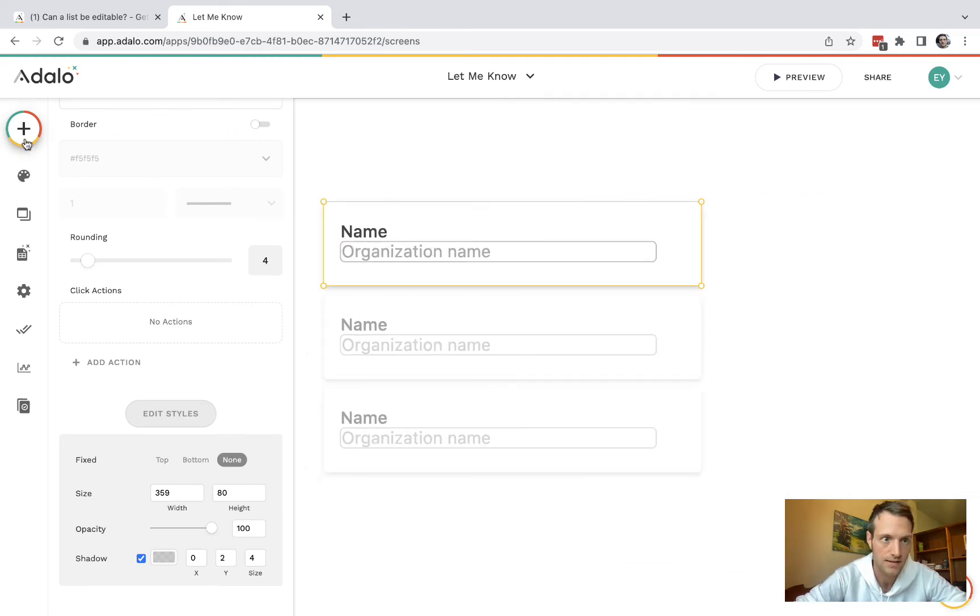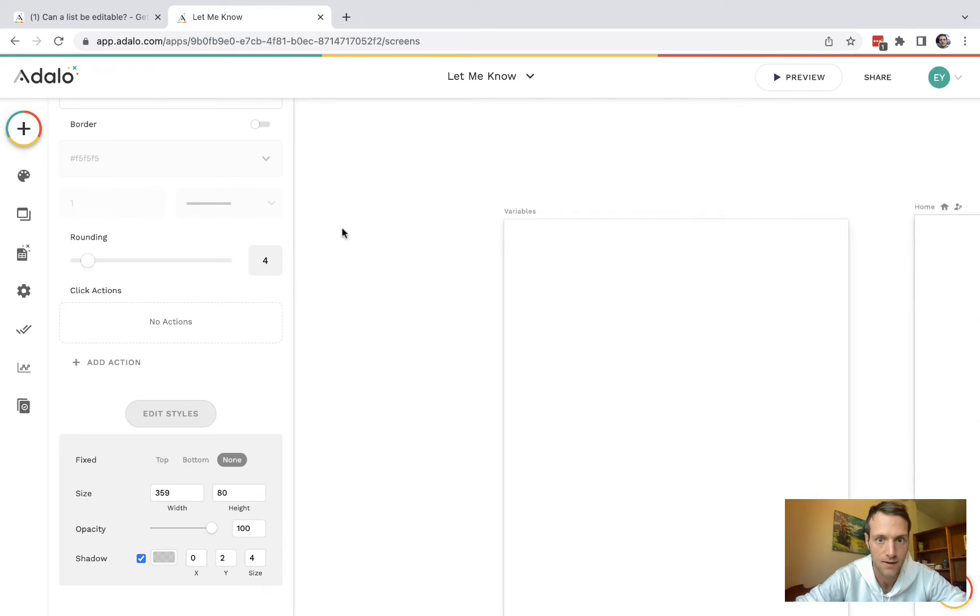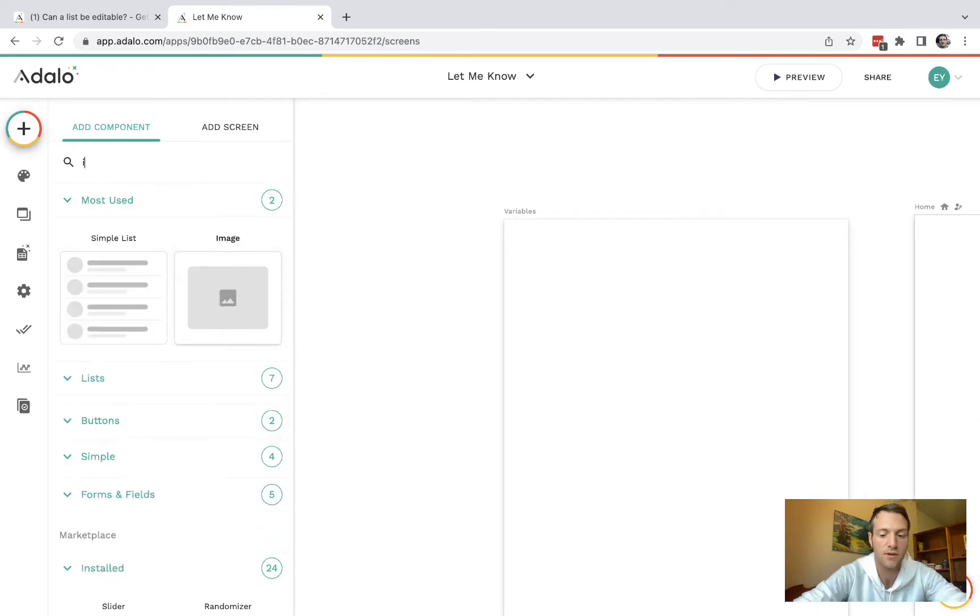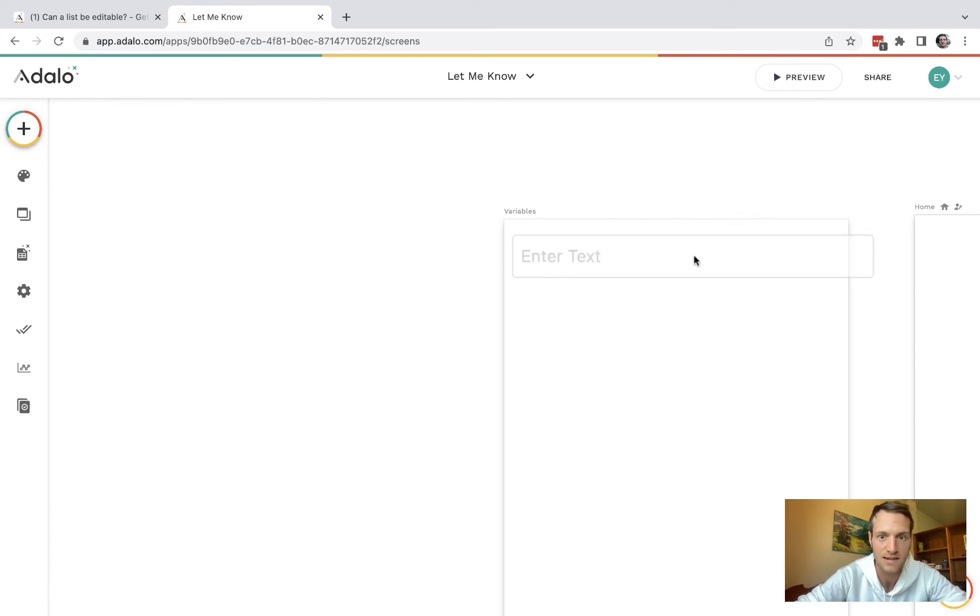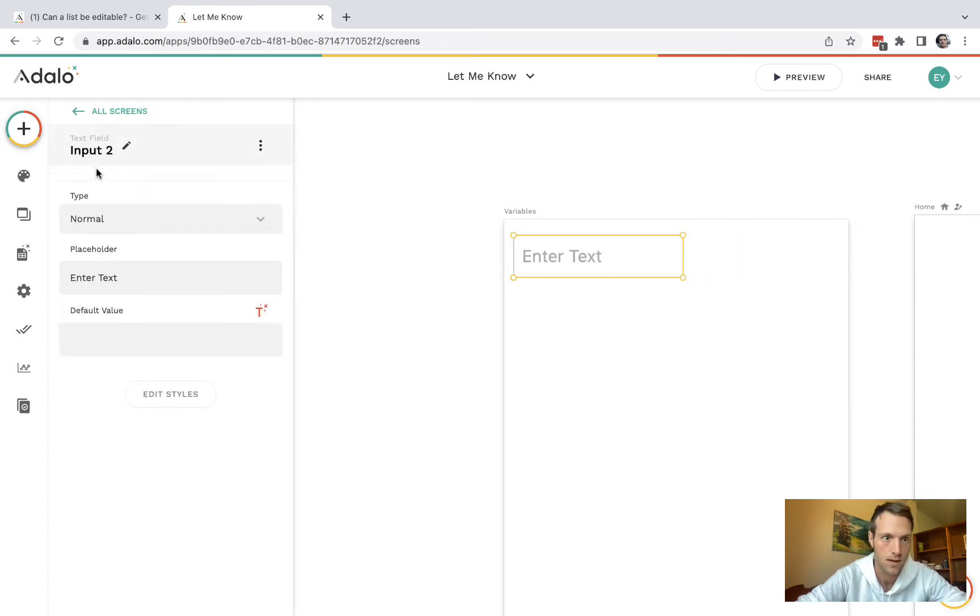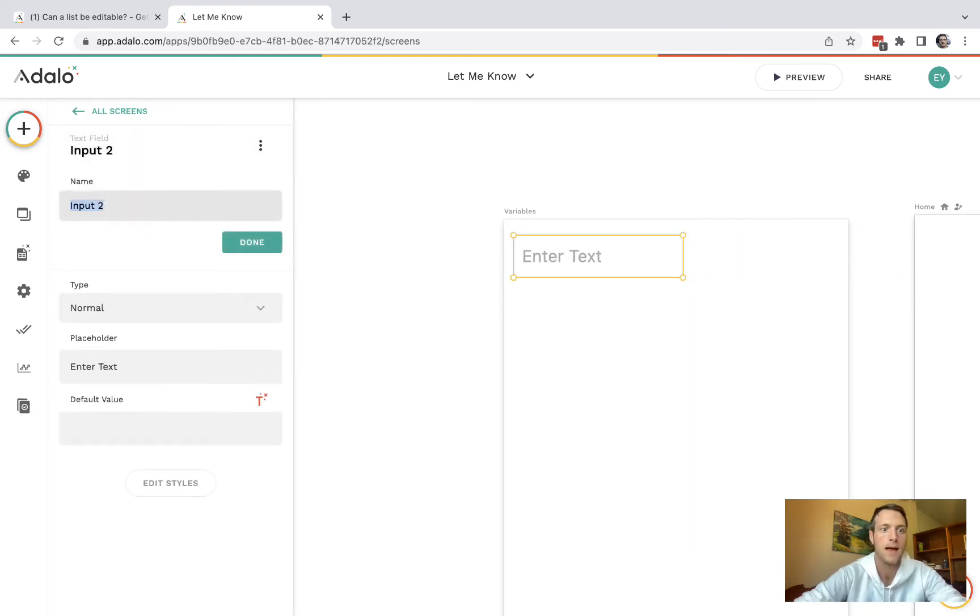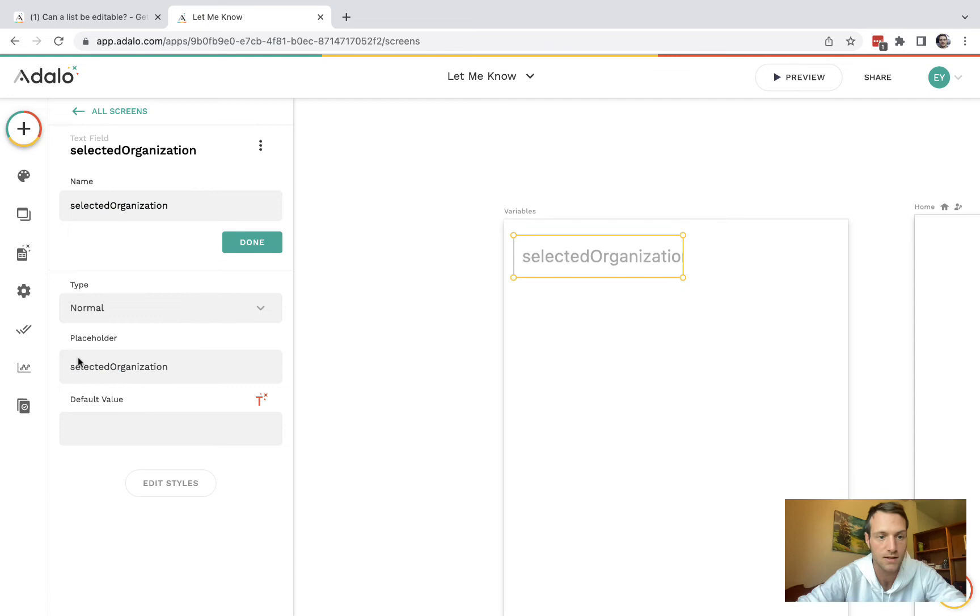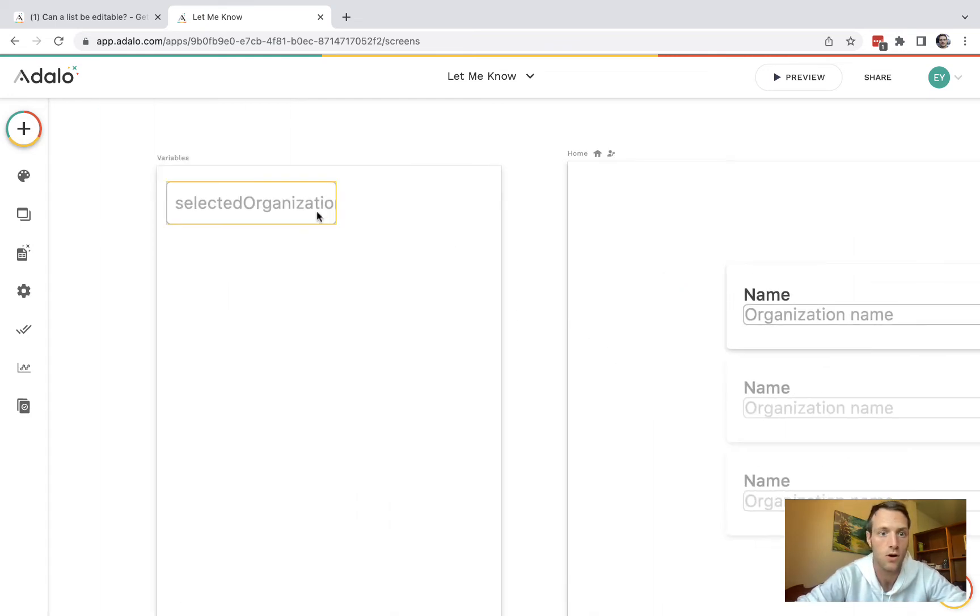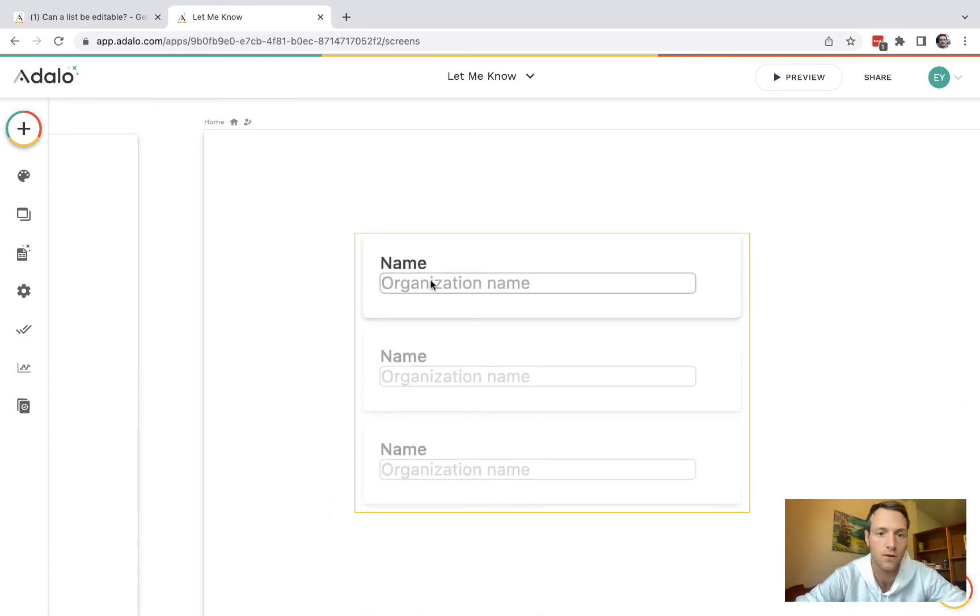The next thing we're going to do is have another page called variables and on there, we're going to have a text input. And we can call that selected organization and I like to put it in a placeholder also so it's visual on my screen when I've got a lot of different organizations.